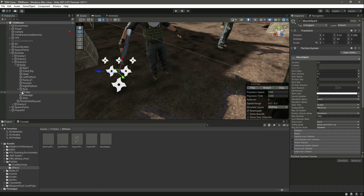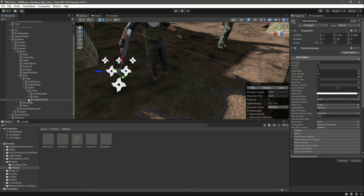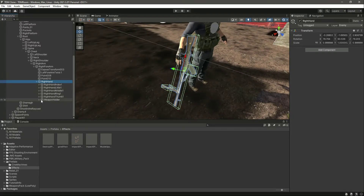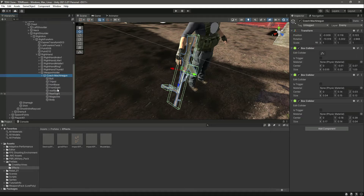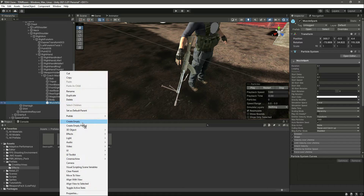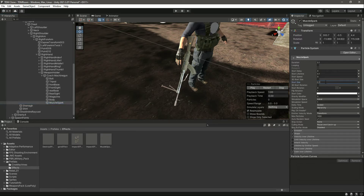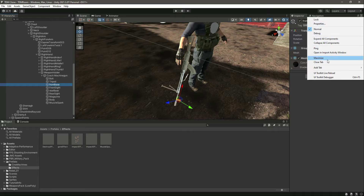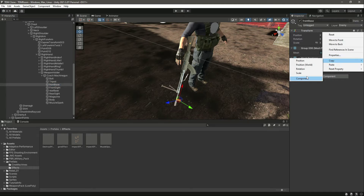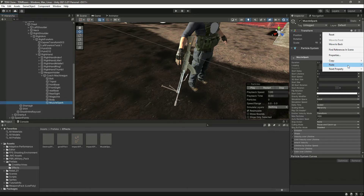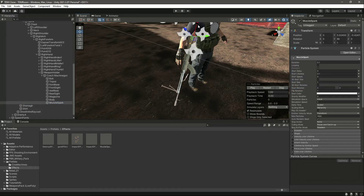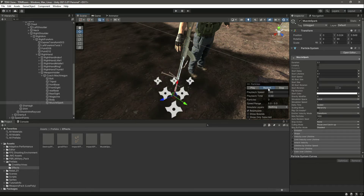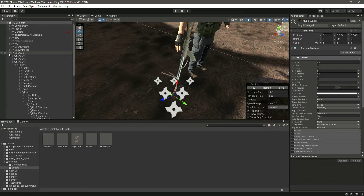For the third enemy, navigate to Spine, Chest, Right Shoulder, Right Arm, Right Forearm, Right Hand — focus on the weapon holder. Inside the machine gun, drag and drop the muzzle spark prefab, Unpack Completely, set start size to 1. Copy the transform of the front base using Copy Component, then click on the muzzle spark and Paste Component. Done.